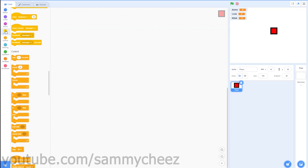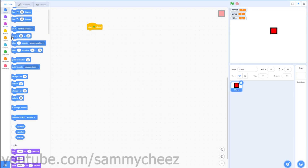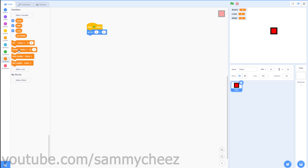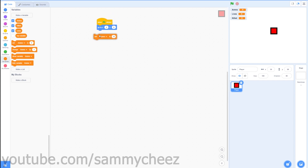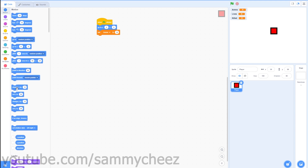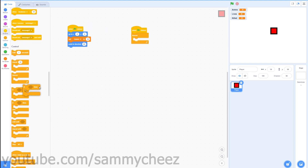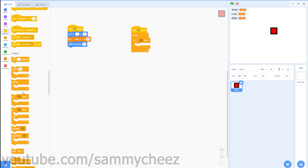For the player, the code starts with a green flag clicked block. Go to Motion and add 'go to x: 0 y: 0'. Then go to Variables and set ammo to 16. Add 'point in direction 90' from Motion. The next script is another green flag clicked block with a forever loop. Grab that and grab three more if-blocks — this will handle the movement.